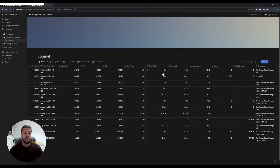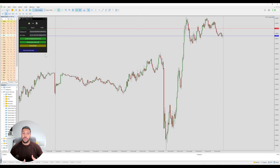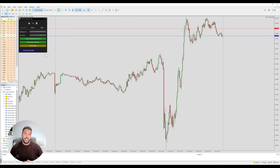Let's go back to MetaTrader and see what else we have. The first thing I want to say is there is a difference between the MT4 version and the MT5 version — the MT5 version has some additional features that you might want, and the MT4 version doesn't.